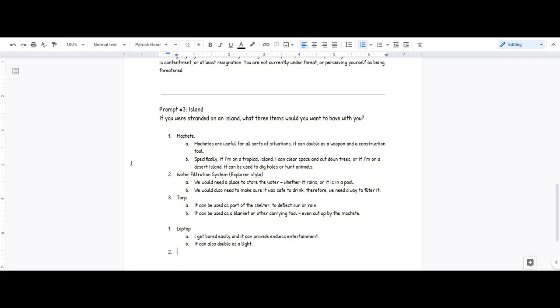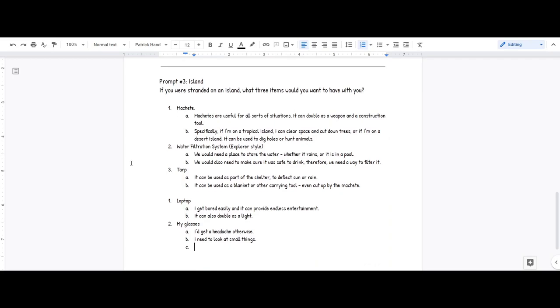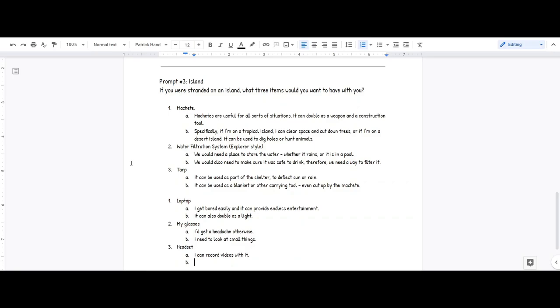Probably my glasses. I have to get a headache otherwise. I need to look at small things. Because like, all the other things that I do, they require more than one item. Like, I can't really just do things. Well, I guess I'd say my headset too. So then I can record videos and communicate with people.